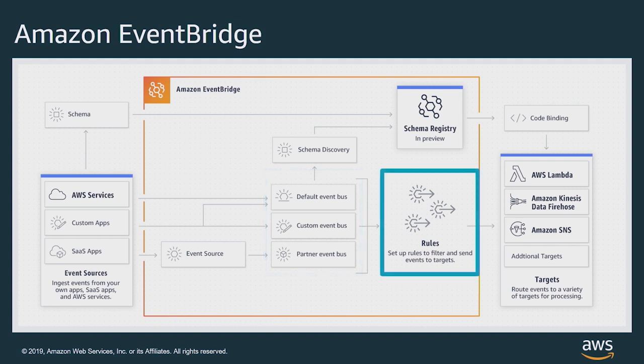Next, you associate rules with your EventBus. These filter the incoming events and determine the routing to selected targets.